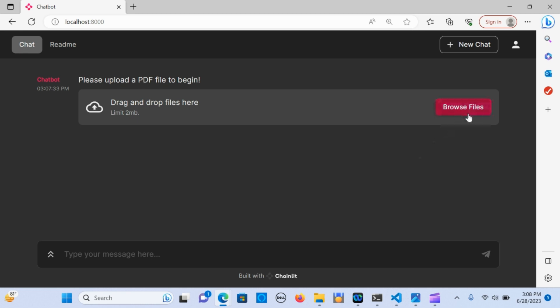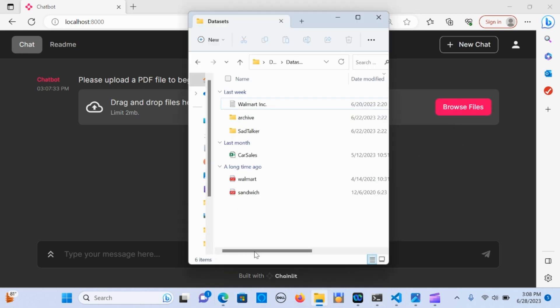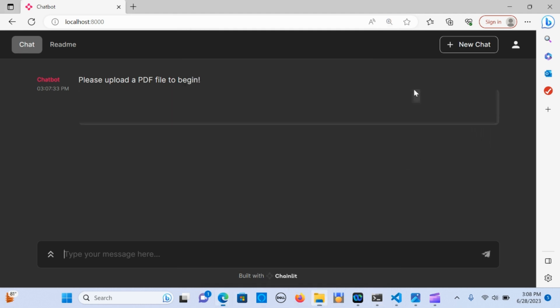In the previous videos we used that using Streamlit, but Chainlit also provides a friendly user interface that helps you to interact with your PDF. Let me walk you through how this works — I'm going to browse and grab a PDF and drag it in.